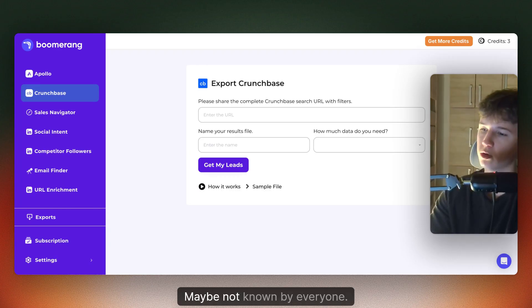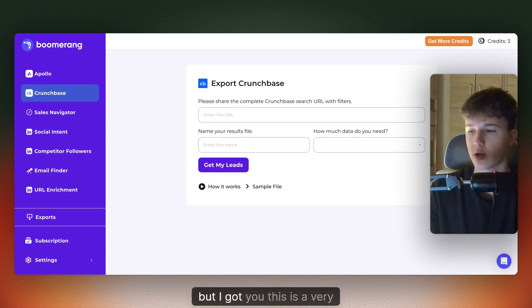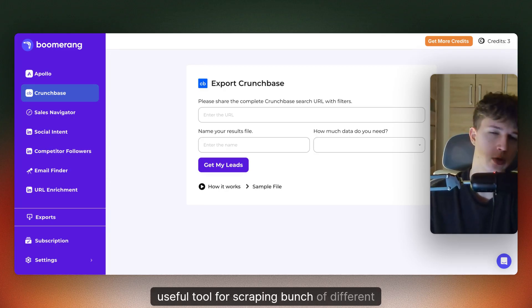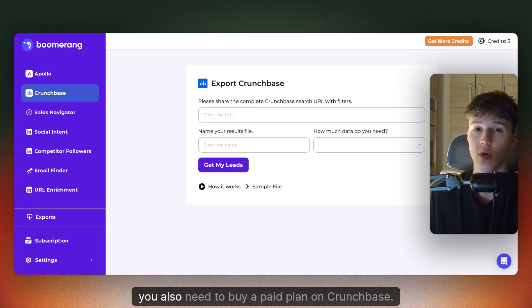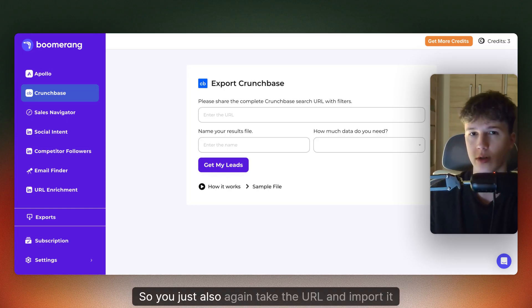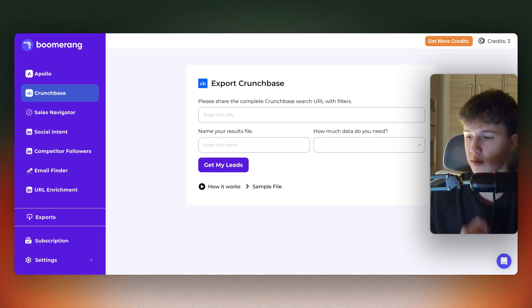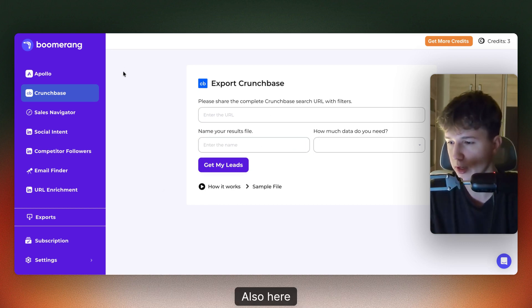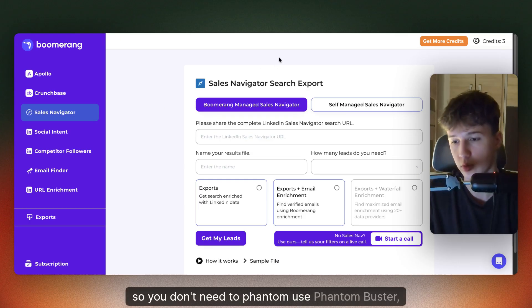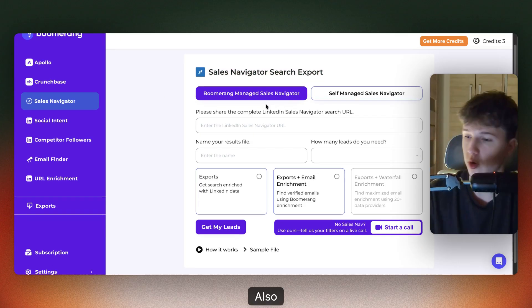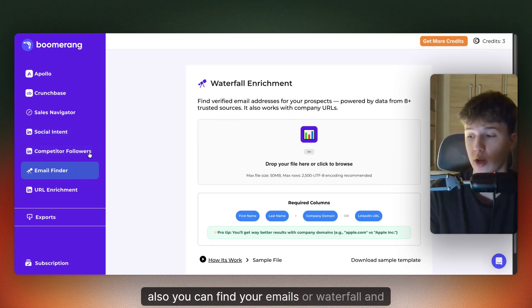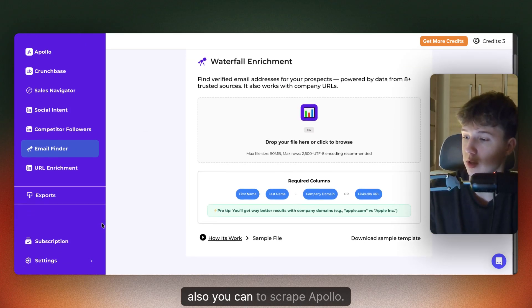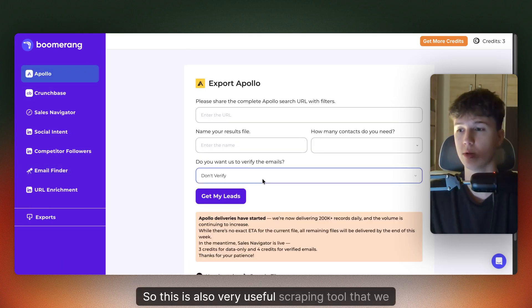The next tool is Boomerang. This is a very useful tool for scraping a bunch of different things. Earlier I showed you that you can find funded companies through Crunchbase — here is where you can get the data, because you'd also need to buy a paid plan on Crunchbase otherwise. You take the URL, import it here, name your result file, and specify how much data you need. You can also export Sales Navigator, so you don't need Phantom Buster. You can export LinkedIn poll commenters and reactions, scrape competitor followers, find emails via waterfall, and also scrape Apollo. This is a very useful multi-purpose scraping tool.